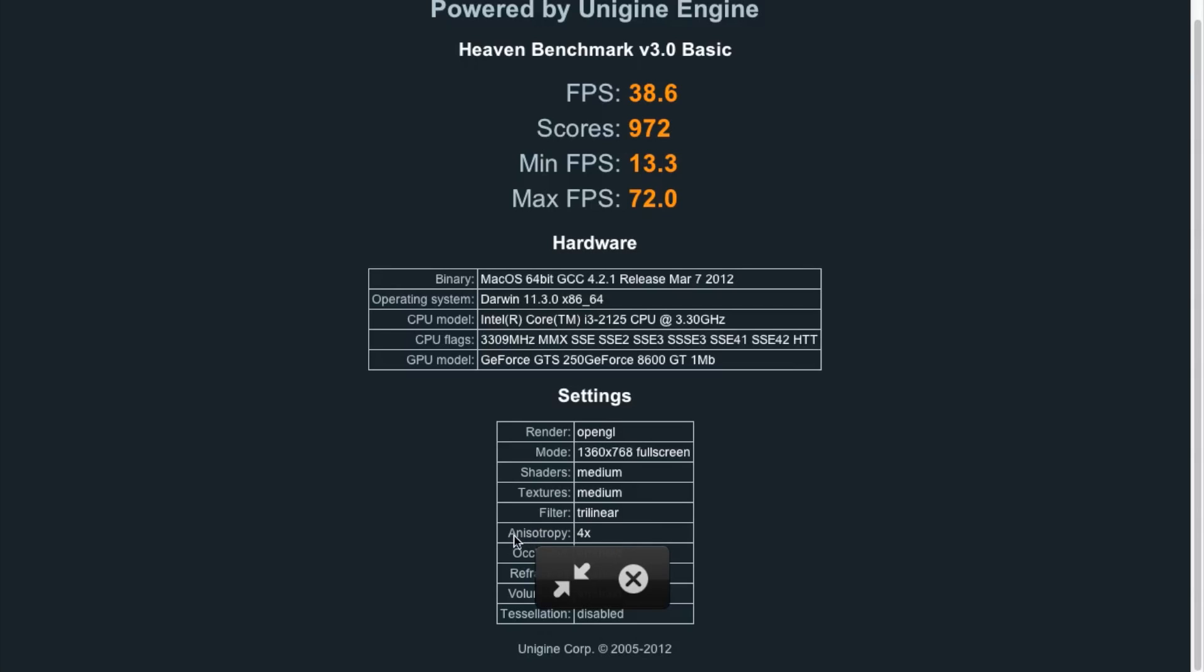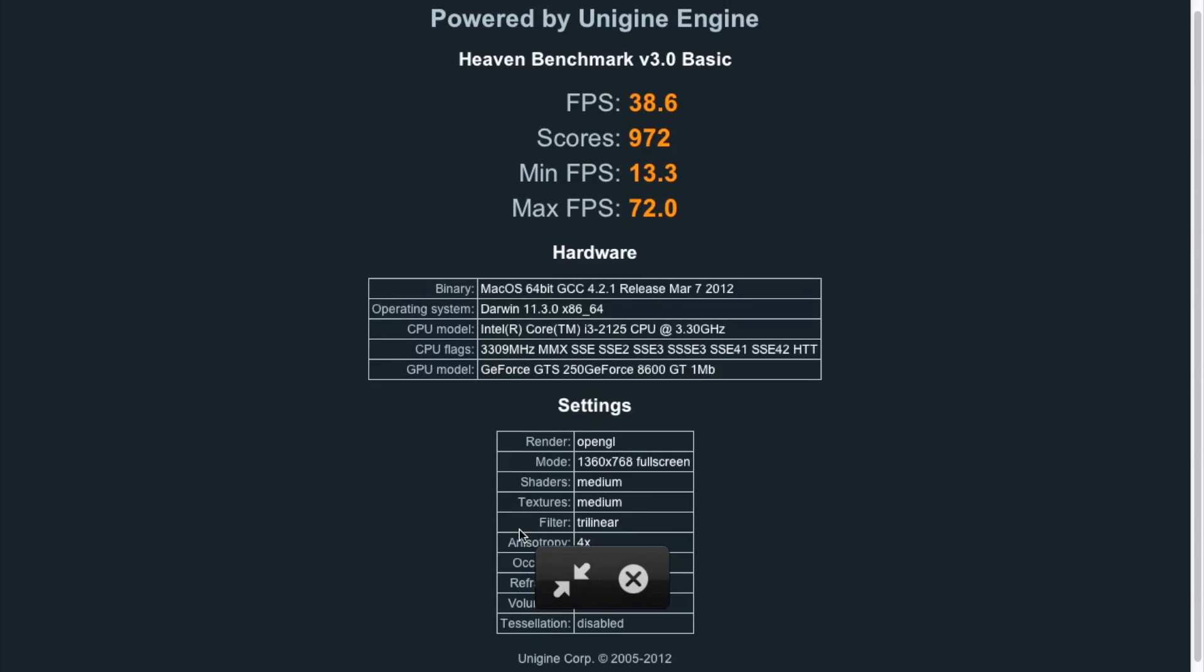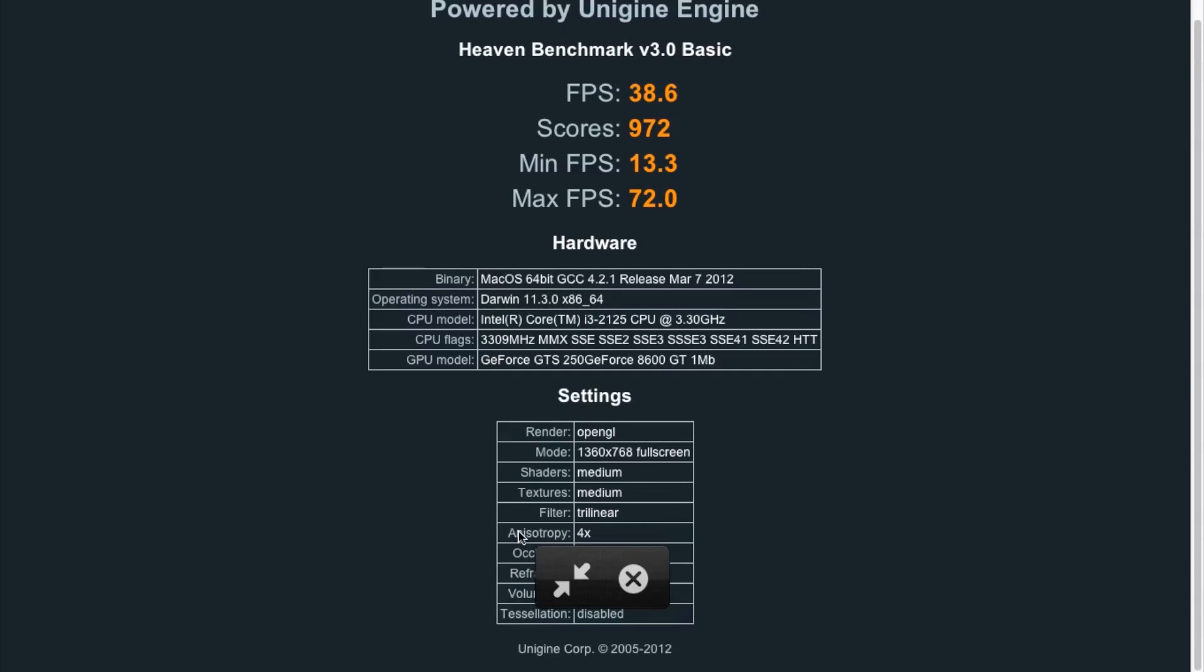Let me just show you the settings here that I used. OpenGL, obviously. I did it at my display's resolution, which is 1360 by 768. Maybe that might take away some accuracy if I were doing it on a bigger display. Medium shaders,